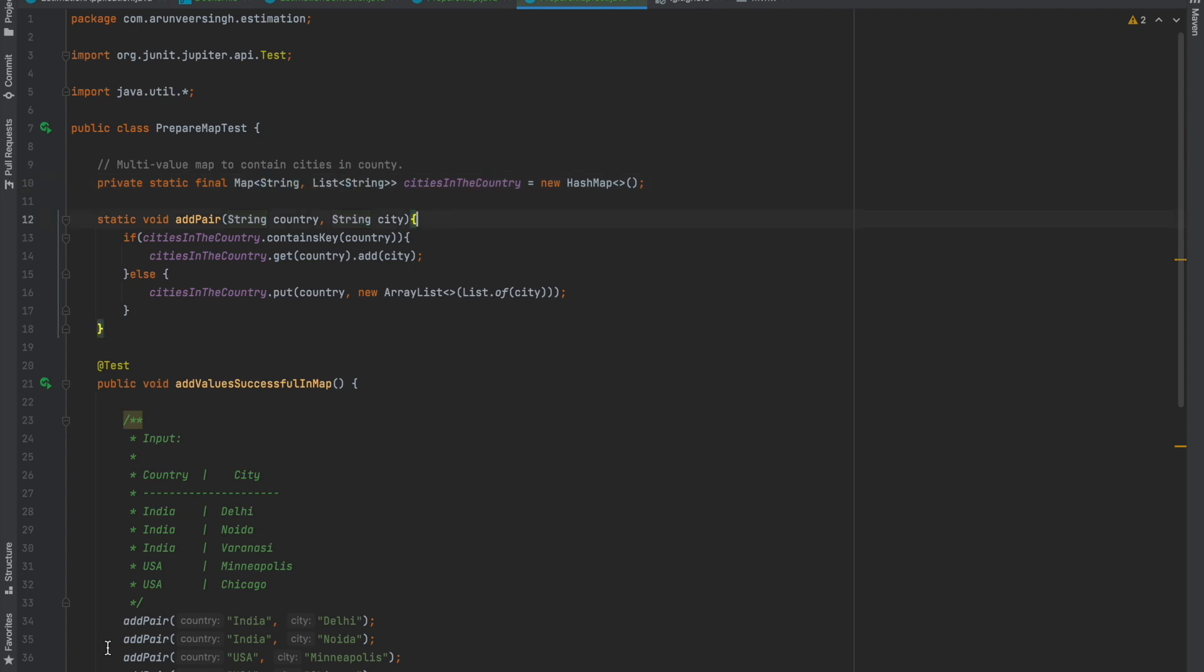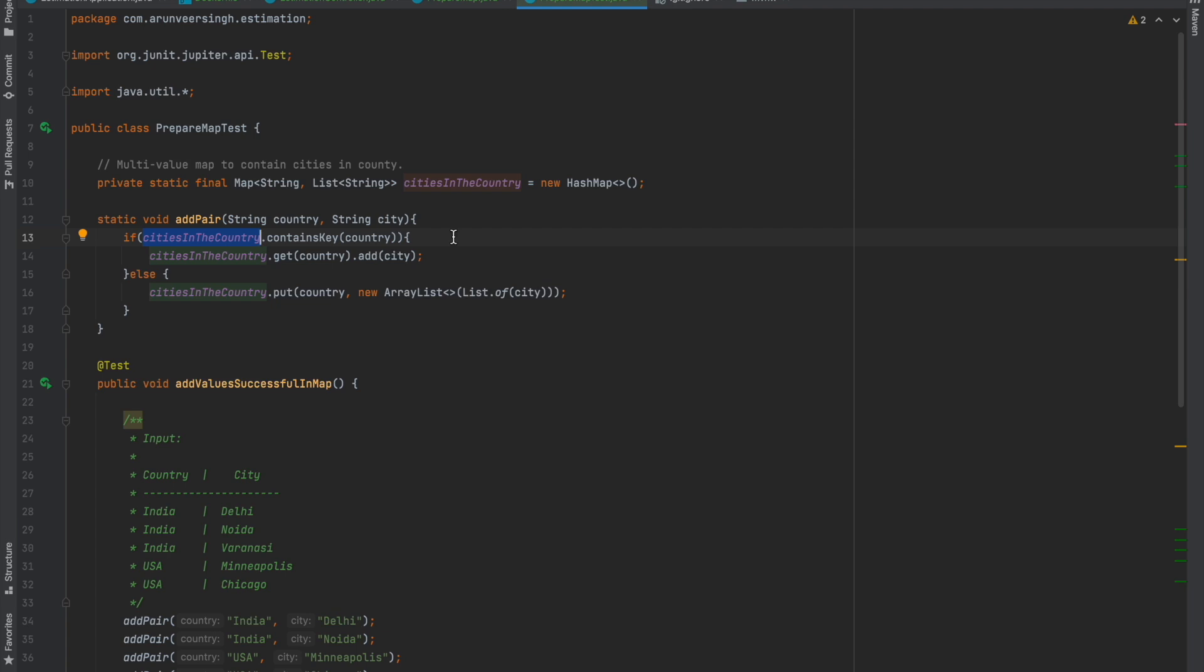On the first call, when this method is called with the input India and Delhi, it checks whether this country is already present in the map. In the first call it's an empty map, so it doesn't have this country as key.